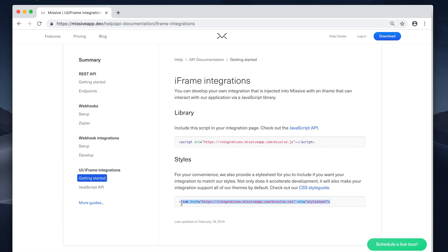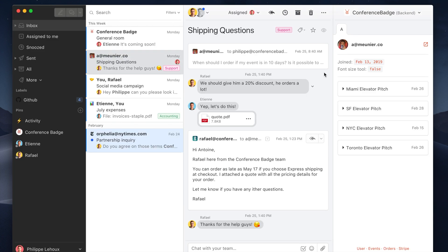And that CSS style sheet is here if you actually want to use our own styling and branding in your integration. It looks like this.